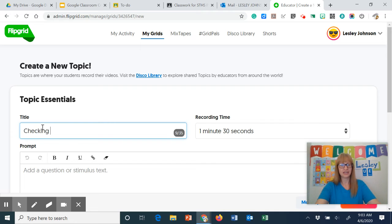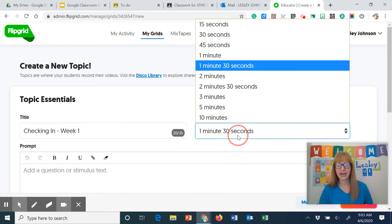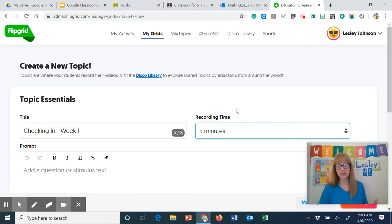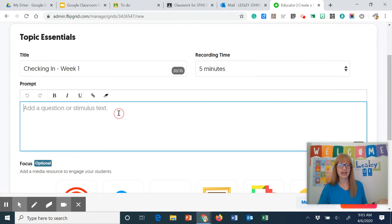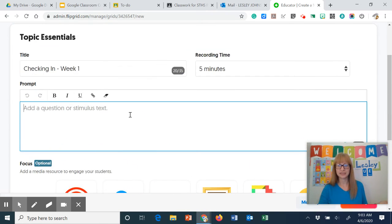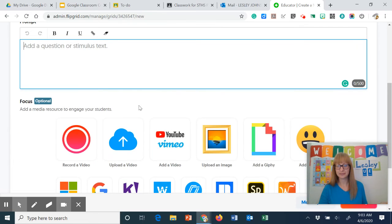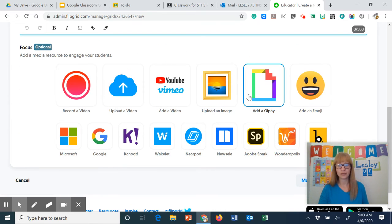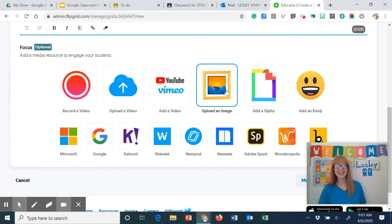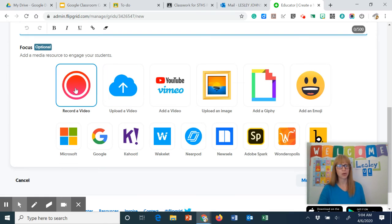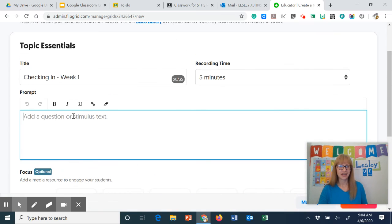So this is my checking in week one. I can change the amount of time. I'm going to make it five minutes. I can add a question or text here. I can add an emoji or a gif, however you want to pronounce that, an image, a YouTube video. I can upload a video. I can record a video and there's just so many different options.